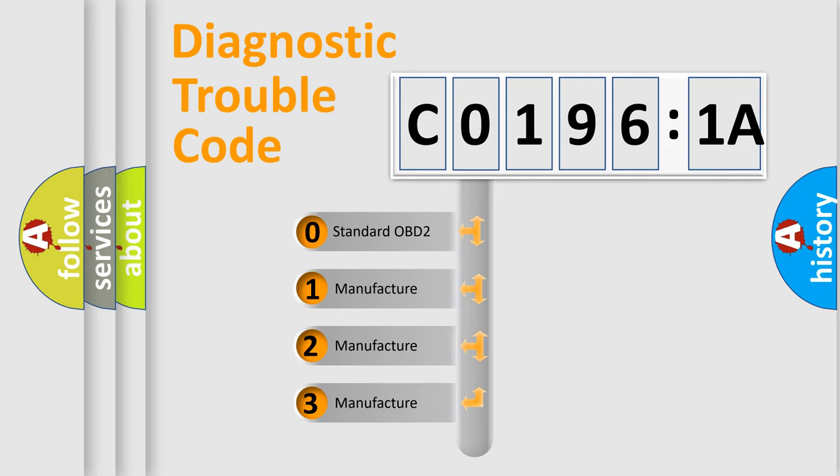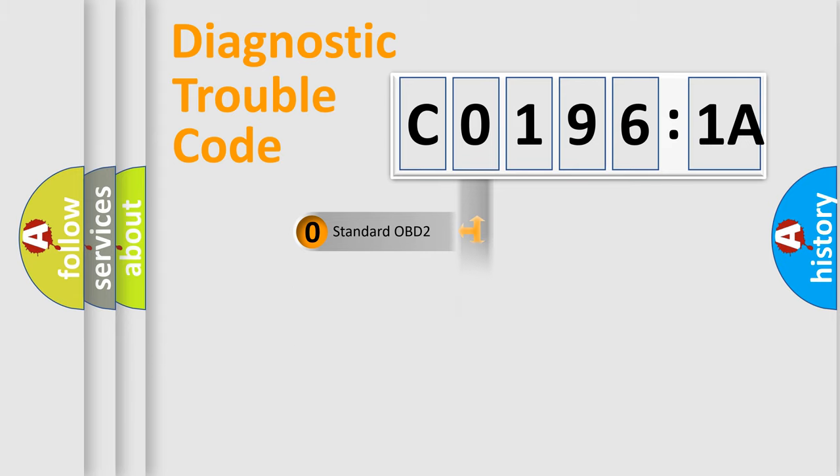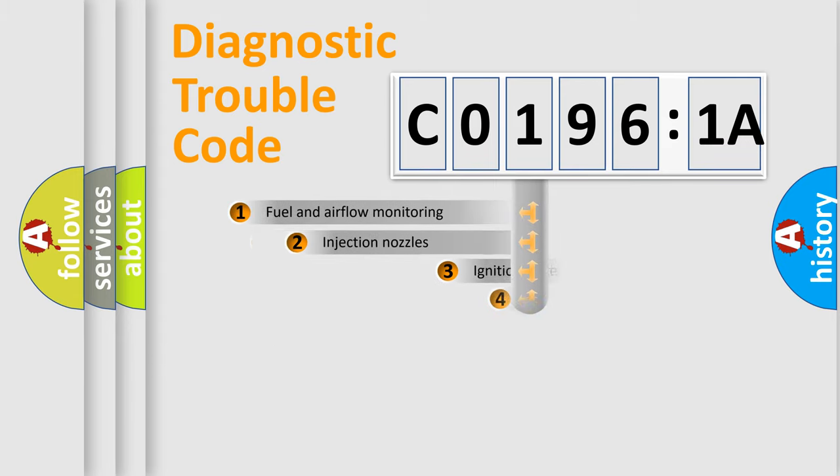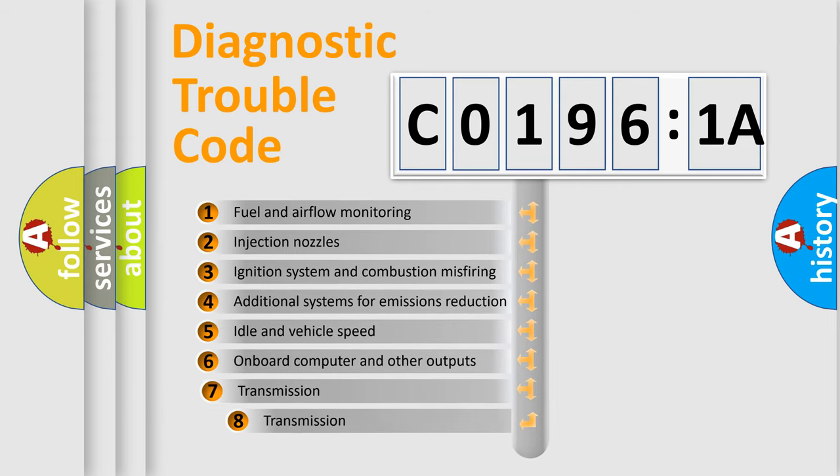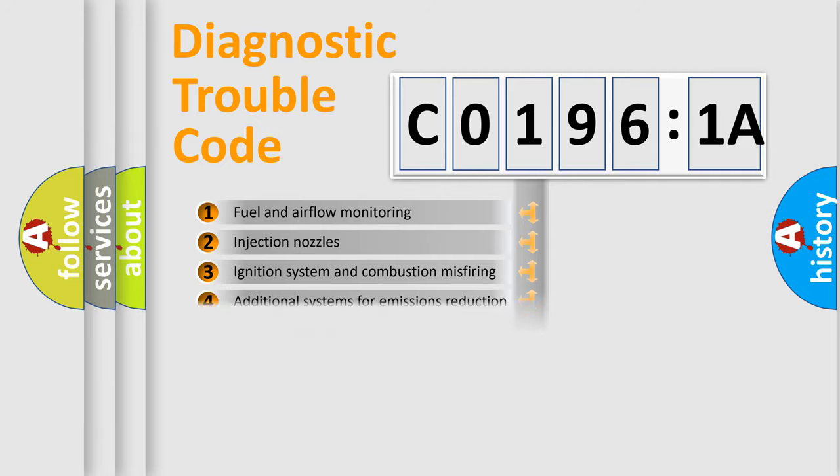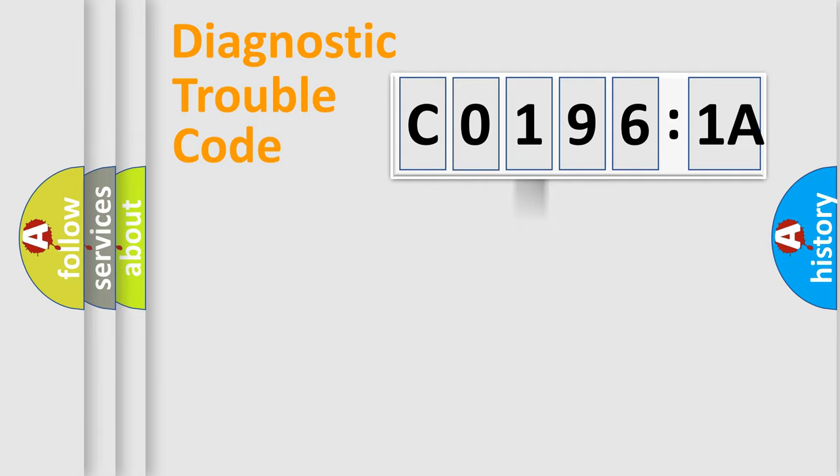If the second character is expressed as zero, it is a standardized error. In the case of numbers 1, 2, or 3, it is a more prestigious expression of the car-specific error. The third character specifies a subset of errors. The distribution shown is valid only for the standardized DTC code.